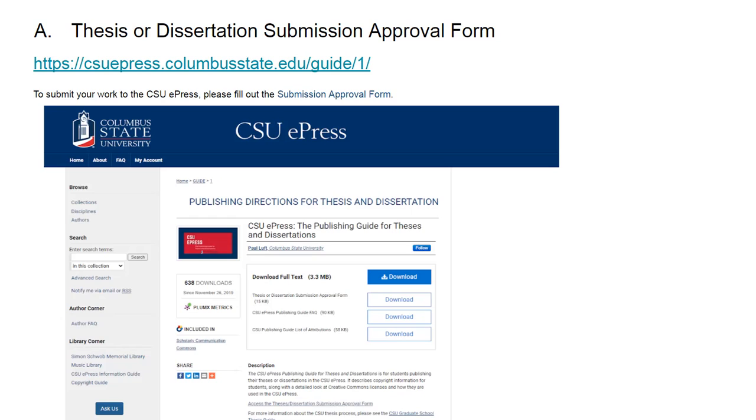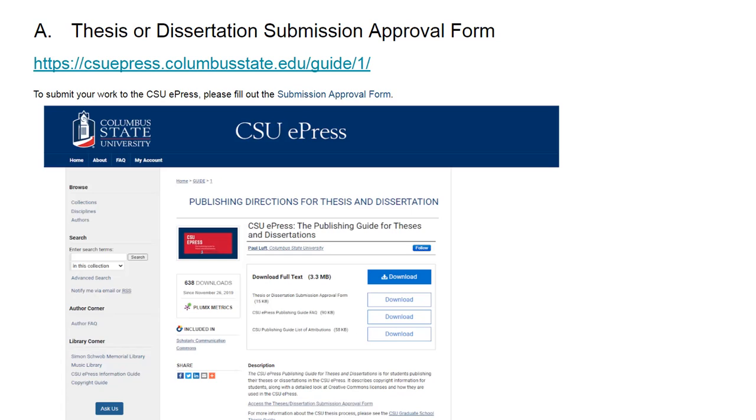The links available from the library website currently do not link to the document form, but that is currently under construction. To find the correct form, you can either copy this link, or you can go to the library's website, which is library.columbusstate.edu, and type in dissertation in the site index, and then it will link you to this page.